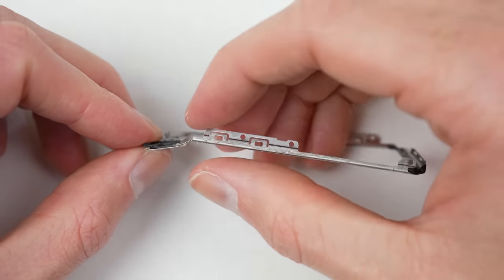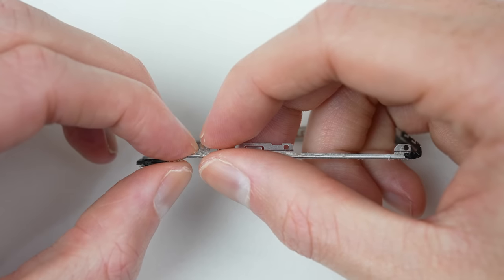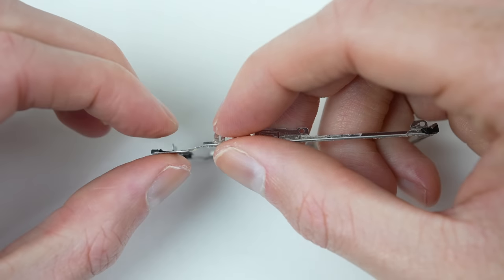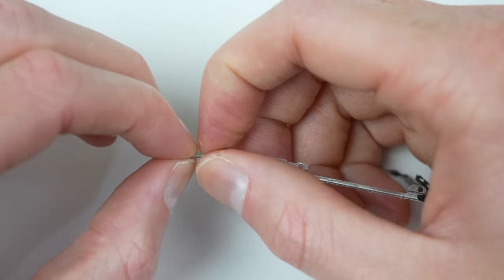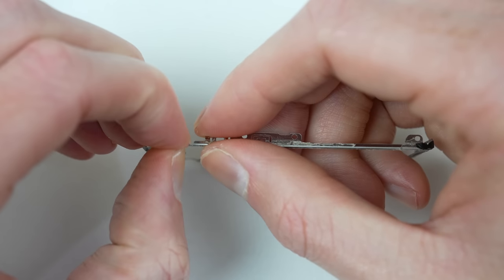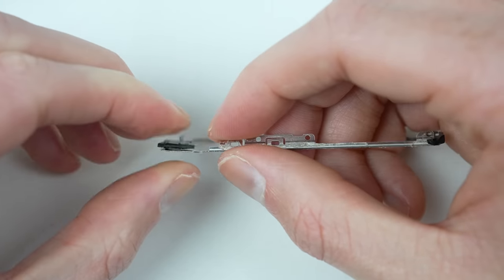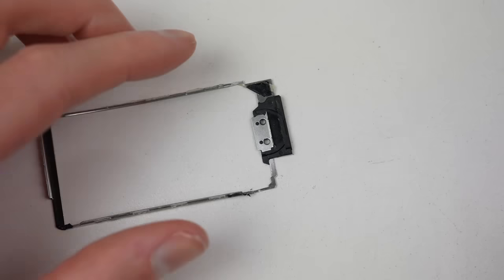Now comes the important part. I'll need to straighten this back. Luckily, I didn't snap the frame in any places, meaning all I need to do is just try and get it back into the right shape.